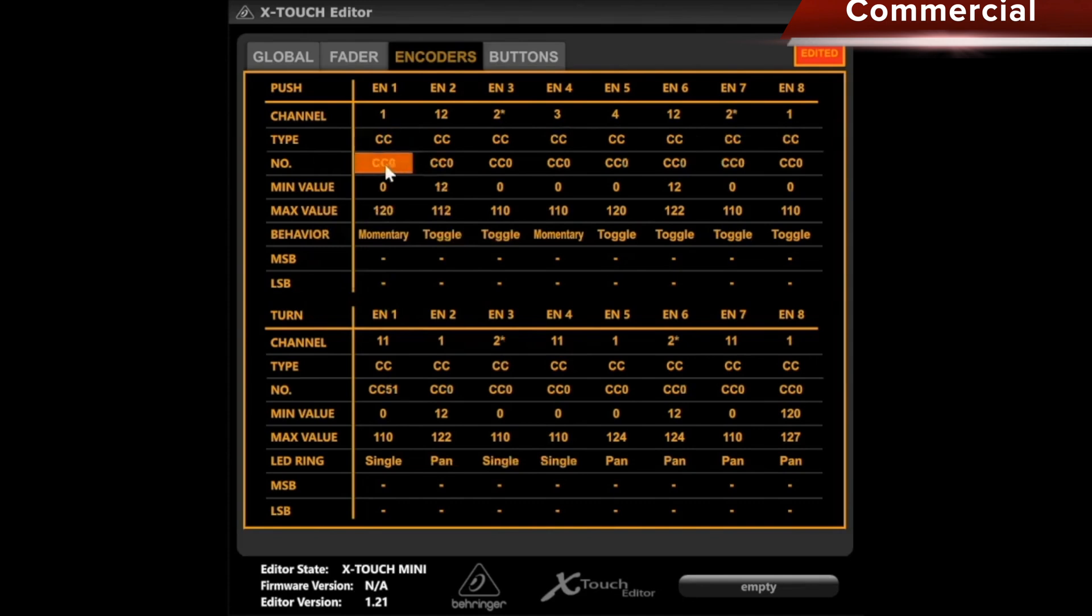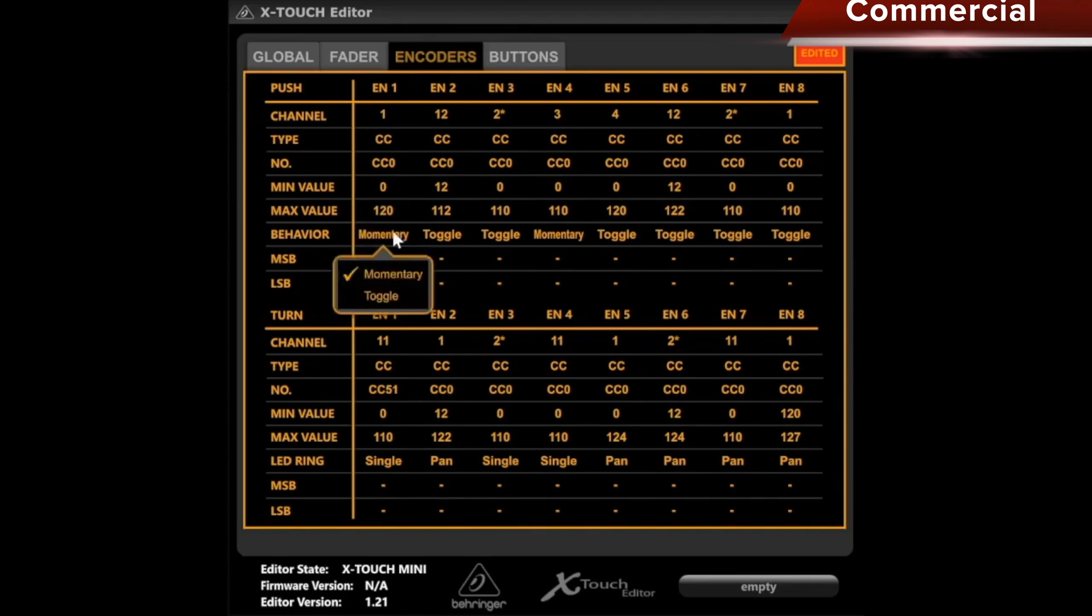Then again, minimum value, maximum value. Underneath, I can then set how the button reacts in behavior. Momentary means that when I press and hold the button, something happens. When I release it, that stops.